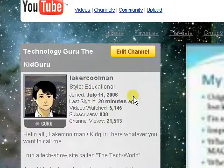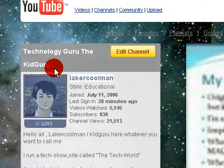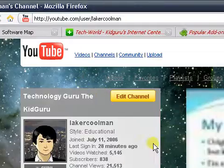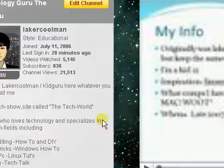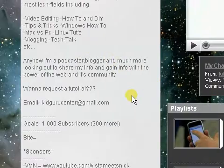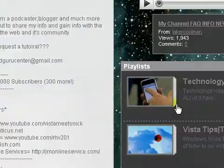Hey guys, Kid Guru here, Laker Coolman. I'm just at the channel right now. So today I have a Vegas tutorial for you guys. I just wanted to do a quick mention on the channel.